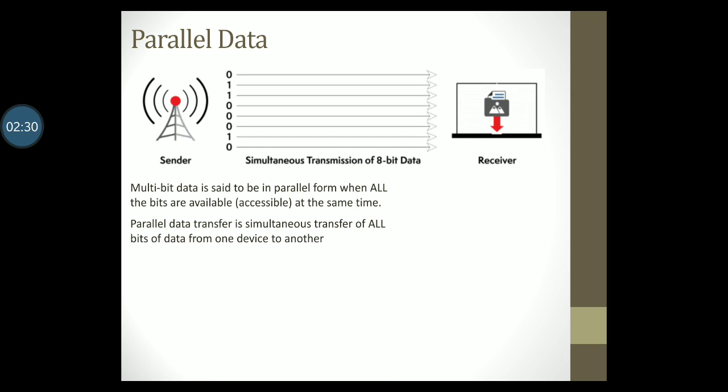This is a very nice figure explaining parallel data transfer. You can clearly see the difference in data transfer as opposed to sending bits one at a time. In parallel data, all the bits are transferred at the same time.